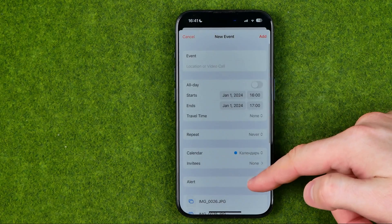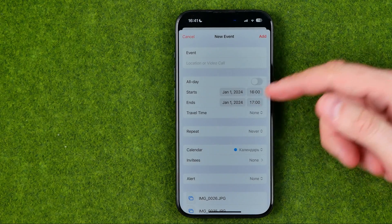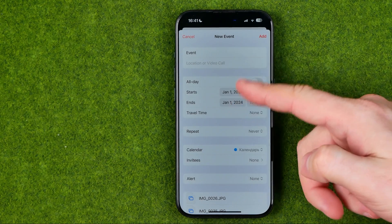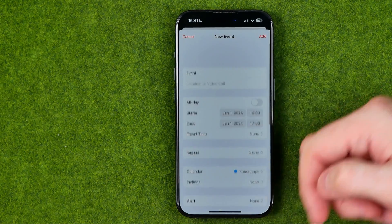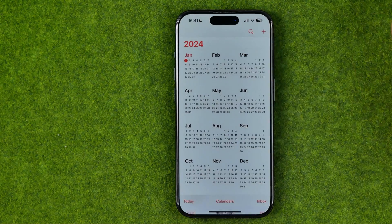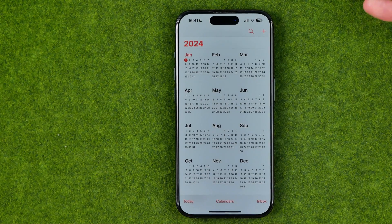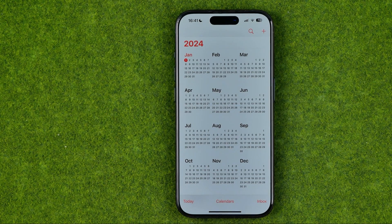After that we can continue configuring the event — we can change the start date, end date, and all other parameters. Once it is done, just tap Add to add the event. If this video was helpful for you, don't forget to hit the like button.